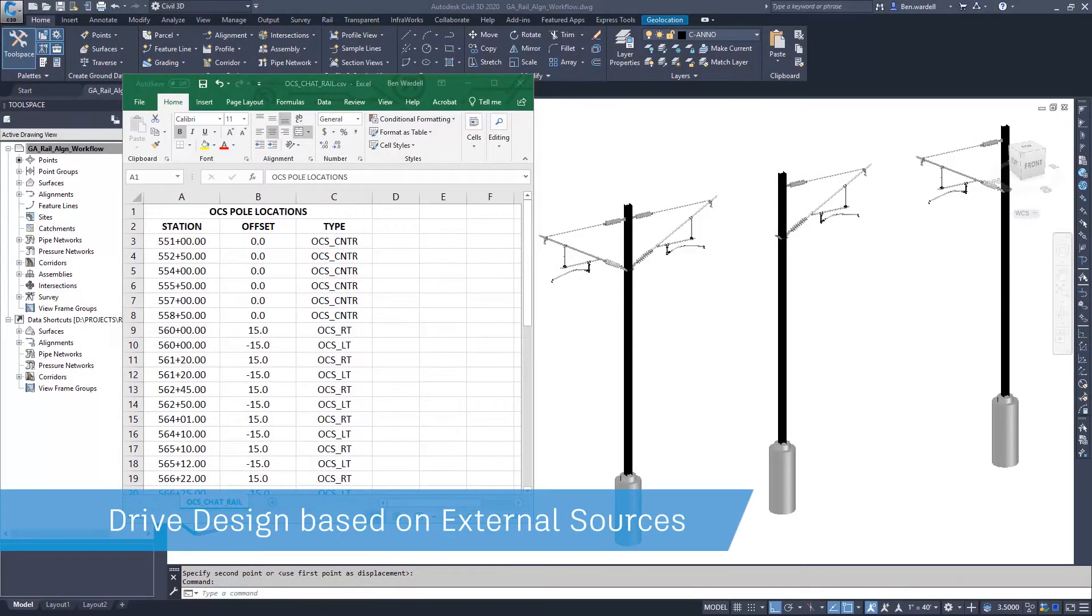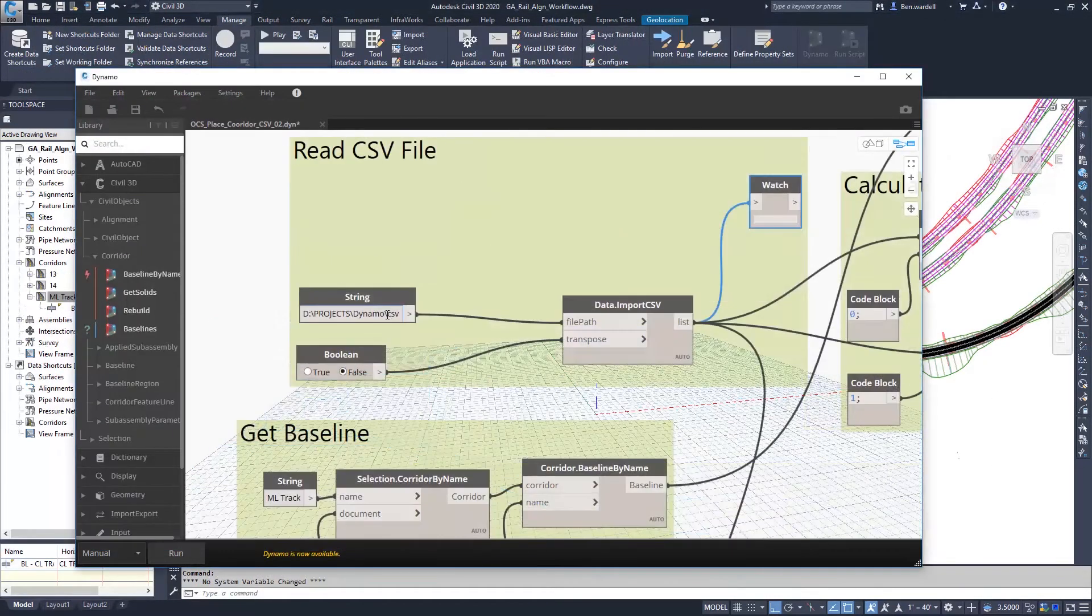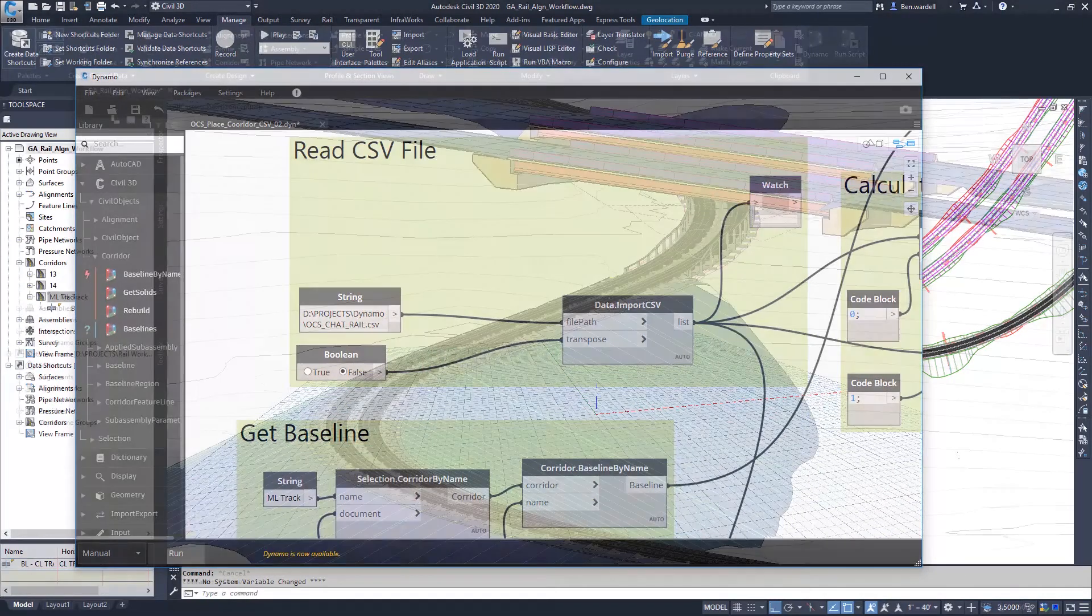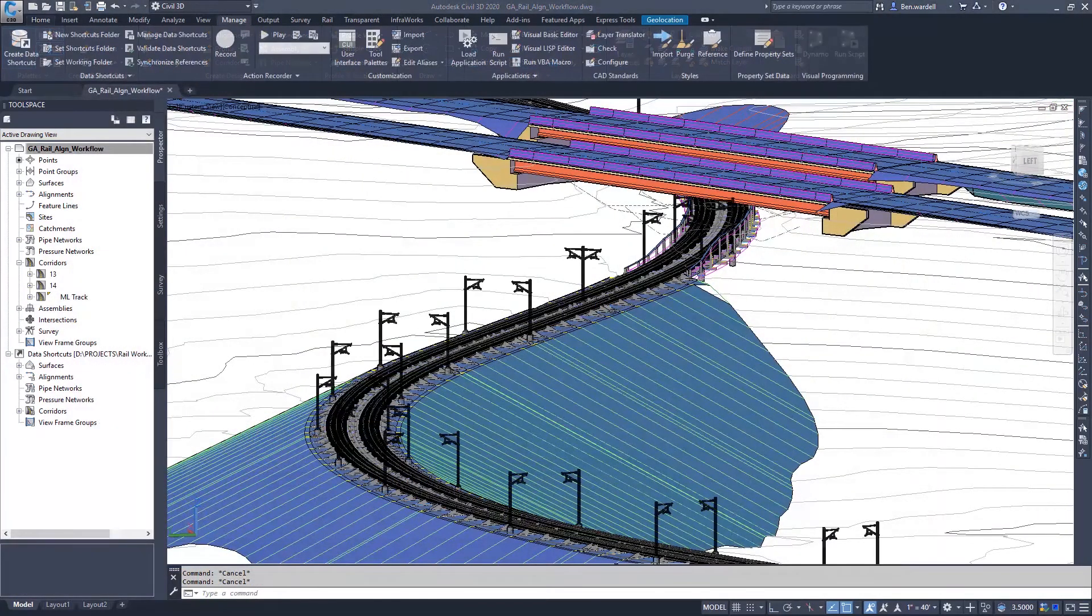Data can be read from spreadsheets or CSV files, and the objects in the CAD file can be updated automatically with any spreadsheet revisions.